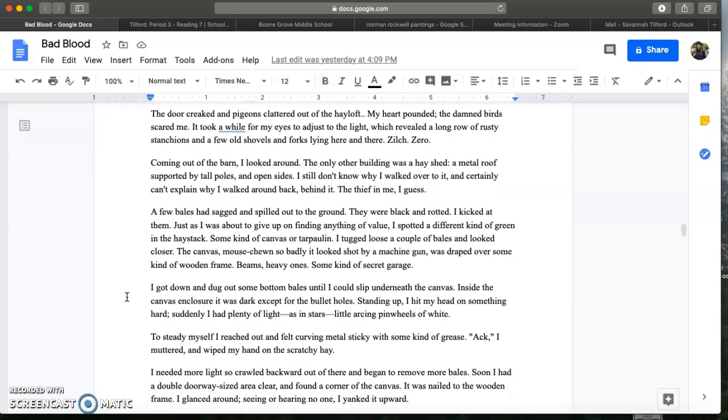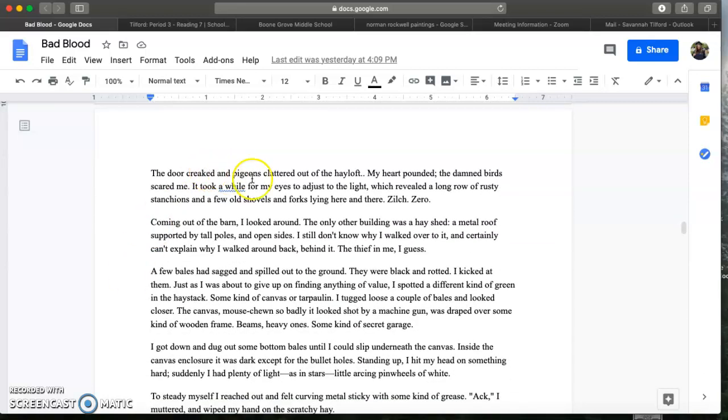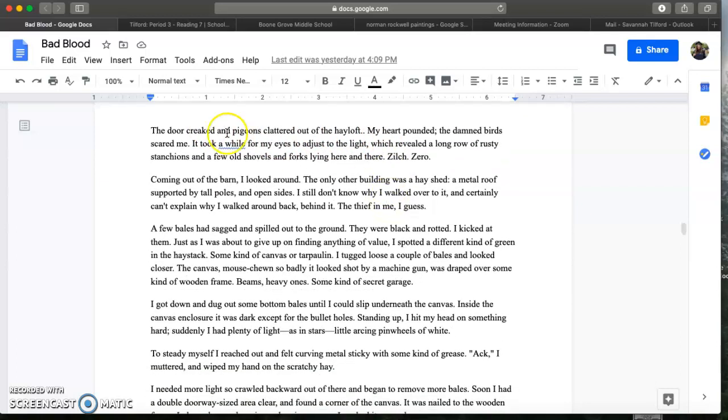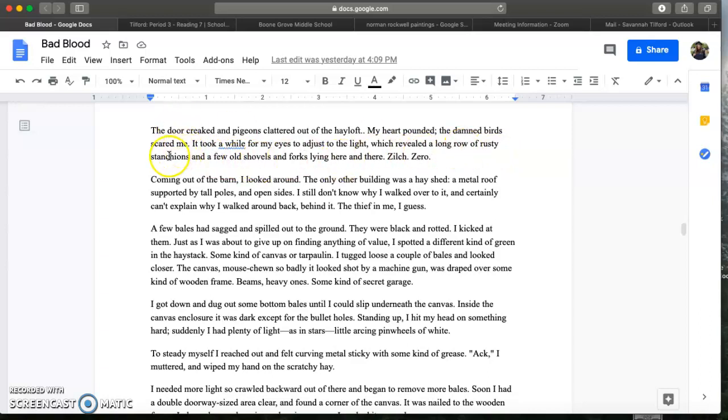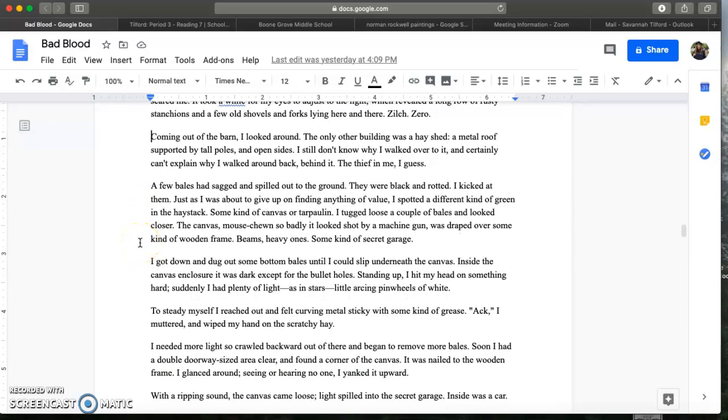Let's continue. The door creaked and pigeons clattered out of the hayloft. My heart pounded. The damned bird scared me. It took a while for my eyes to adjust to the light which revealed a long row of rusty stanchions and a few old shovels and forks lying here and there. Zilch, zero. So remember stanchions are just those support beams to help keep structures supported. Coming out of the barn I looked around. The only other building was a hayshed, a metal roof supported by tall poles and open sides. I still don't know why I walked over to it and certainly can't explain why I walked around back behind it. The thief in me I guess. A few bales had sagged and spilled out onto the ground. They were black and rotted. I kicked at them. Just as I was about to give up on finding anything of value I spotted a different kind of green in the haystack. Some kind of canvas or tarpaulin.